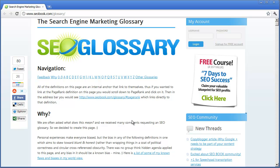It boils down to the fact that your website must be a website of authority, your domain must be a domain of authority, and your content must be authoritative pieces of content.